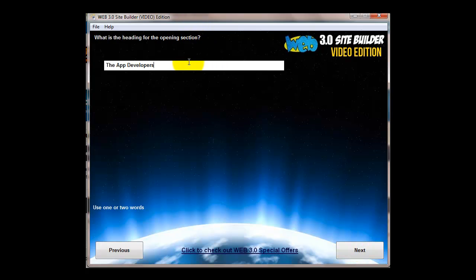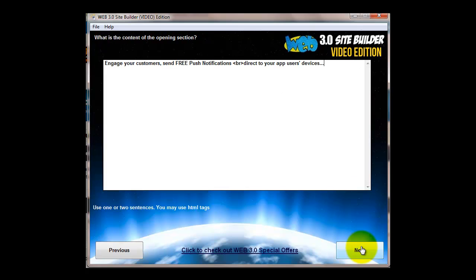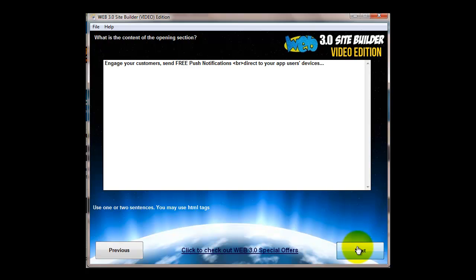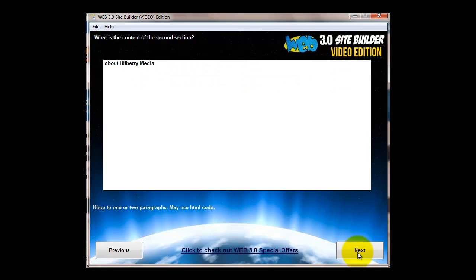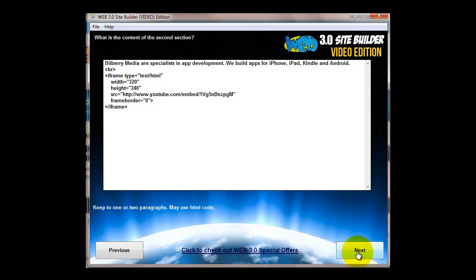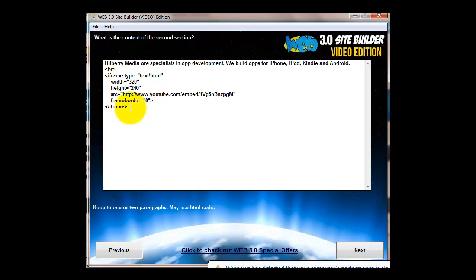Next, return. Then the heading for the opening section, that's what's going to appear on the front opening page of the website. Then the content, that's what's going to appear on the first page of the site, the opening front.